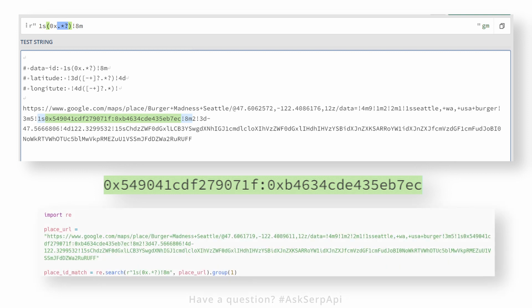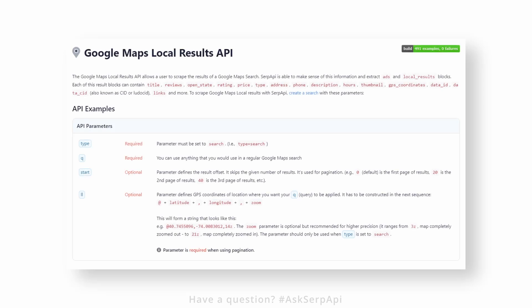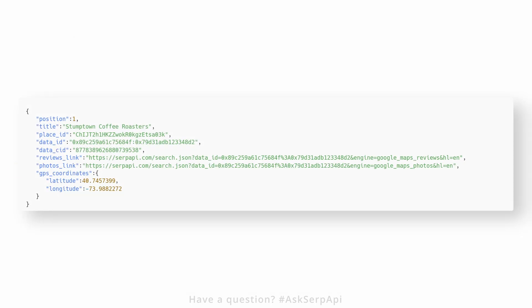If you don't have a list of URLs, you can use our Google Maps Local Results API, where you can access the photos link hash key that will return a JSON of photos from a certain place.